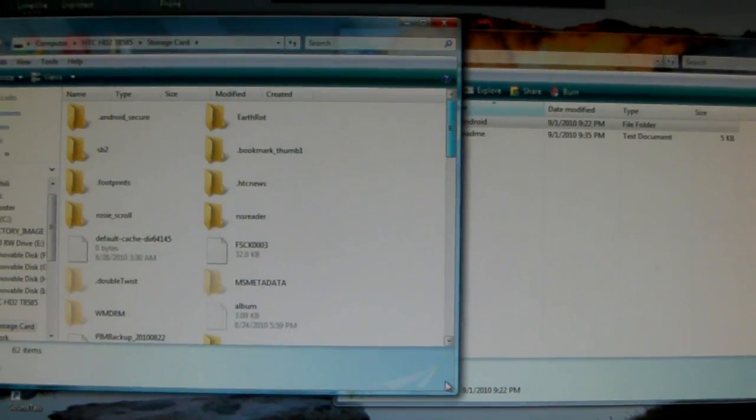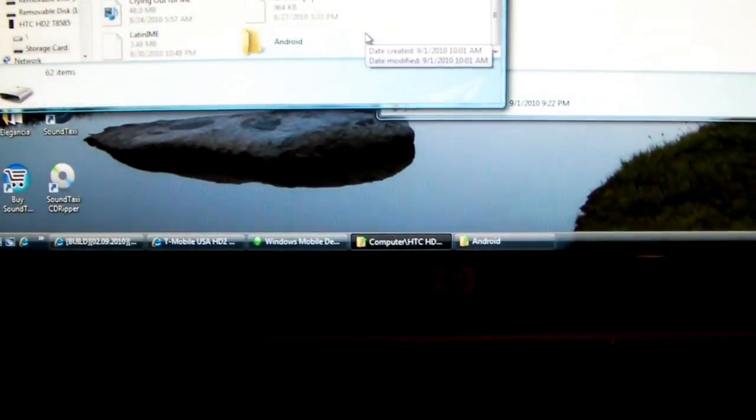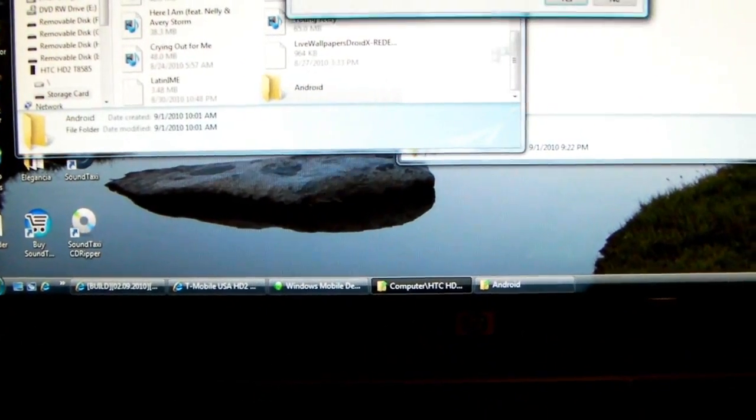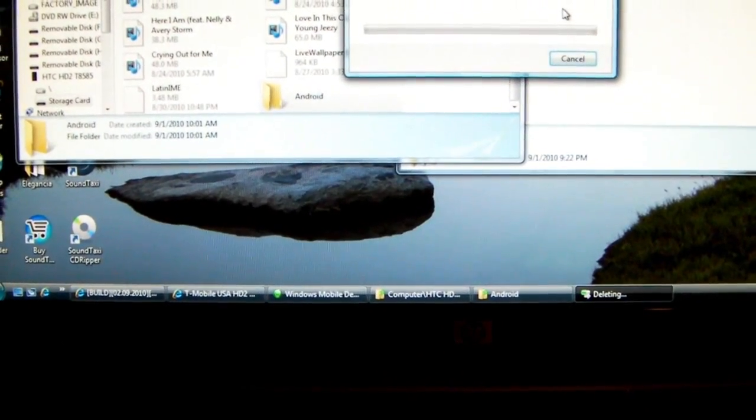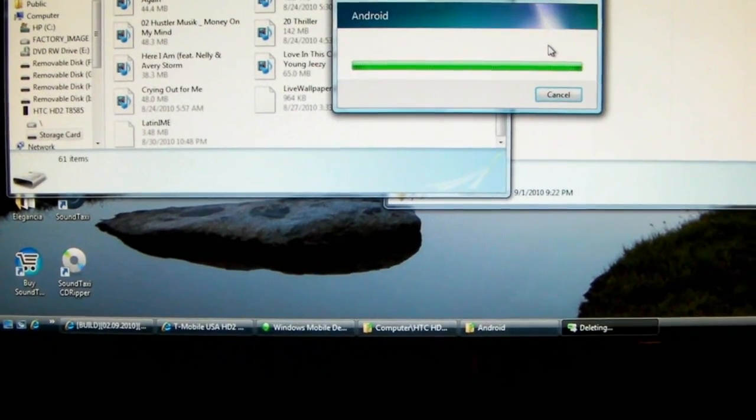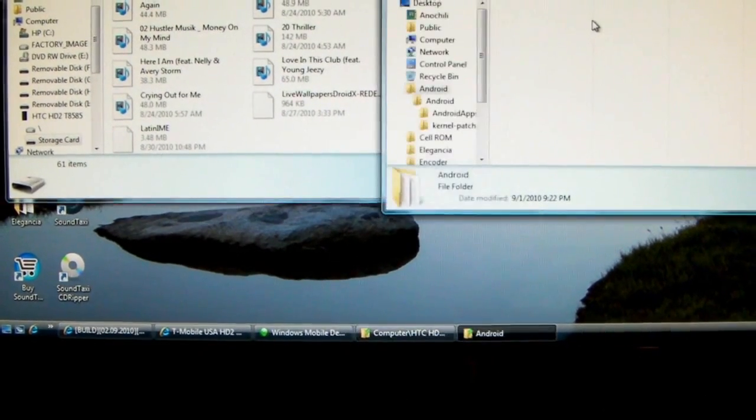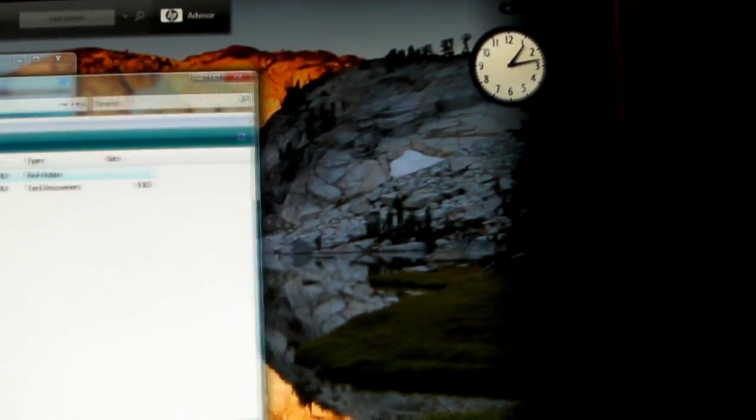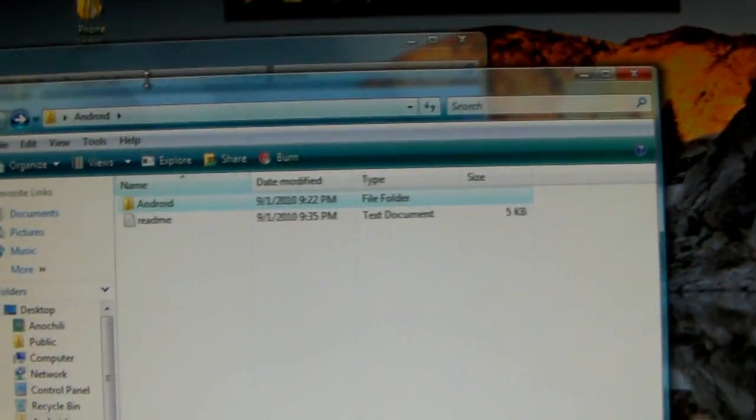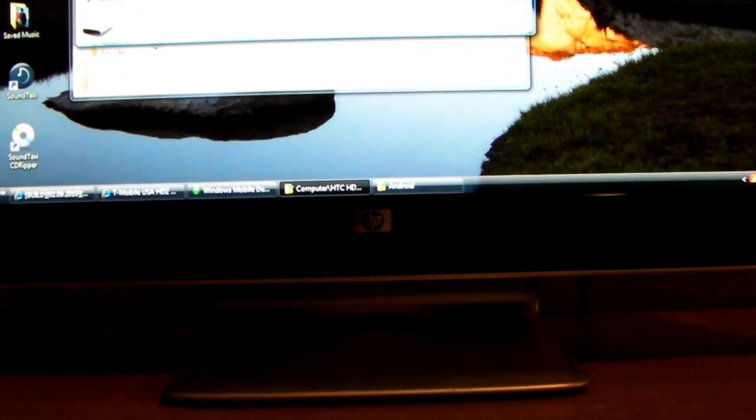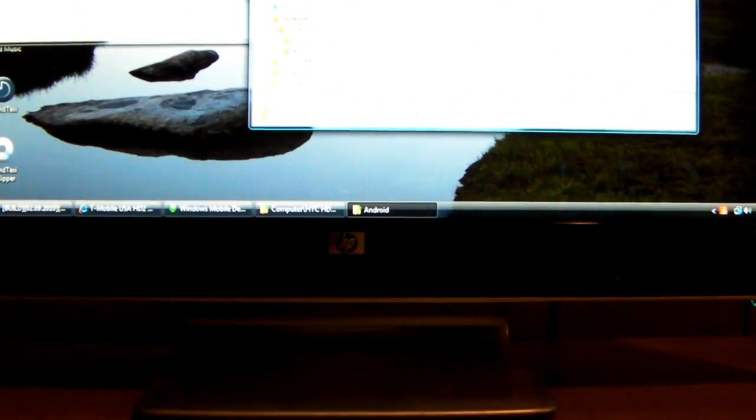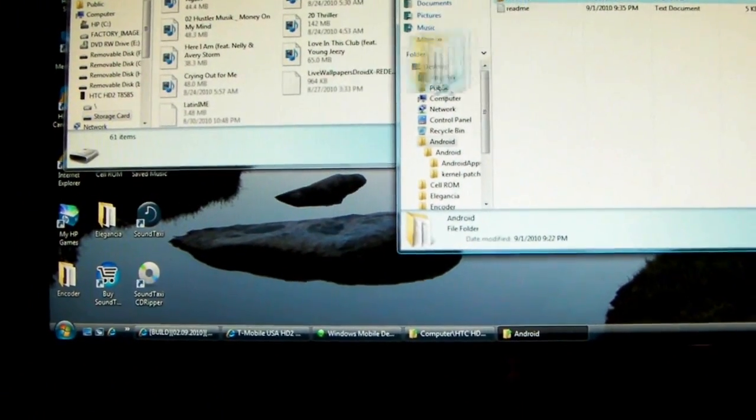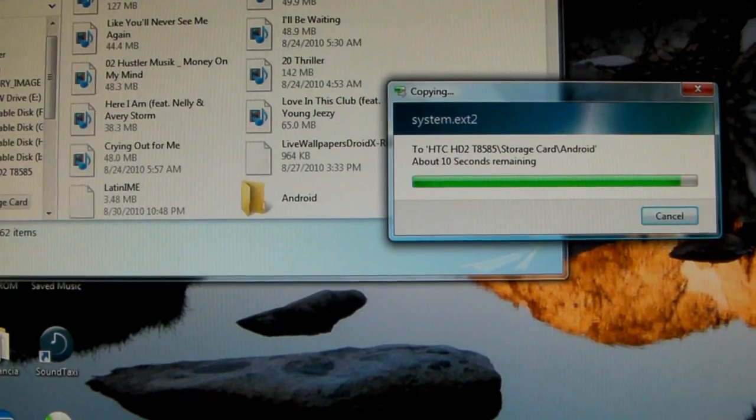So I'm going to scroll down, I'm just going to delete this one. Just copy that over to your phone.